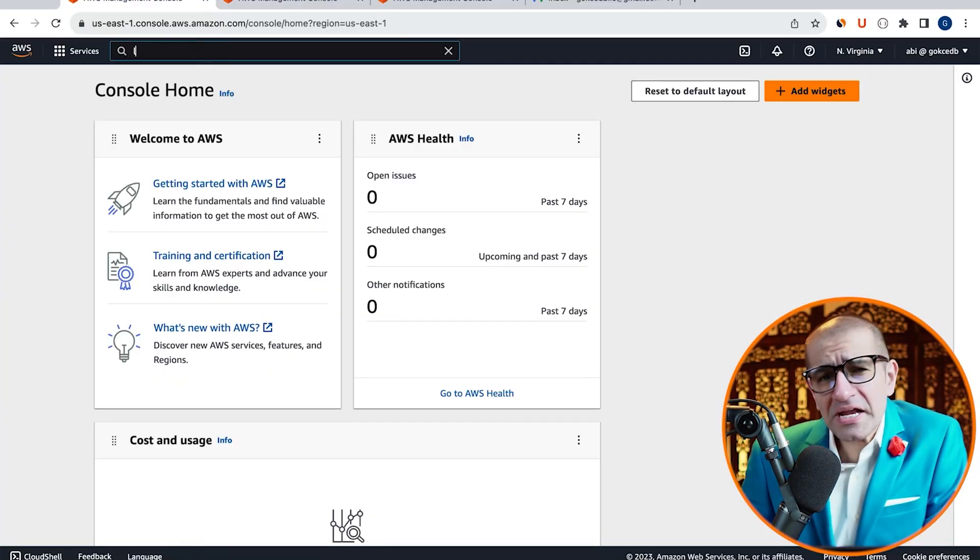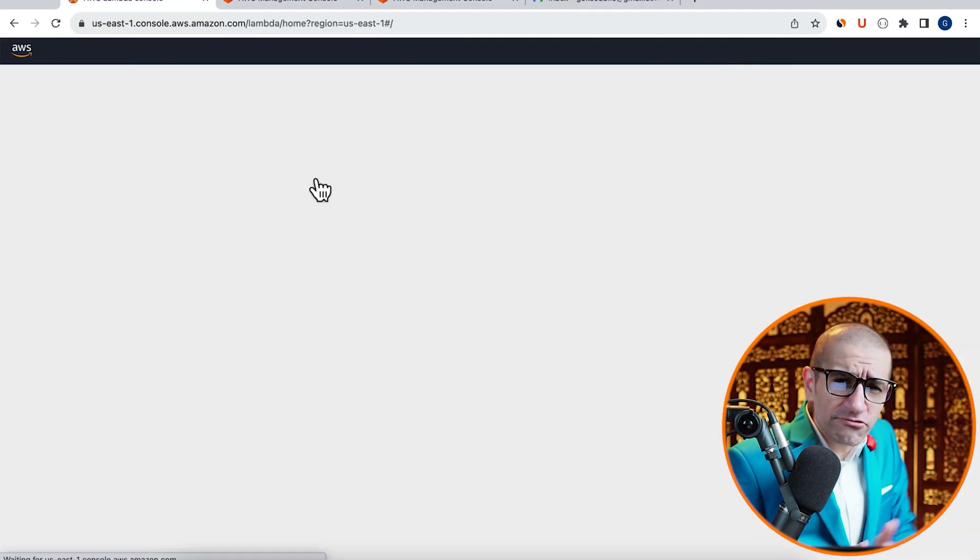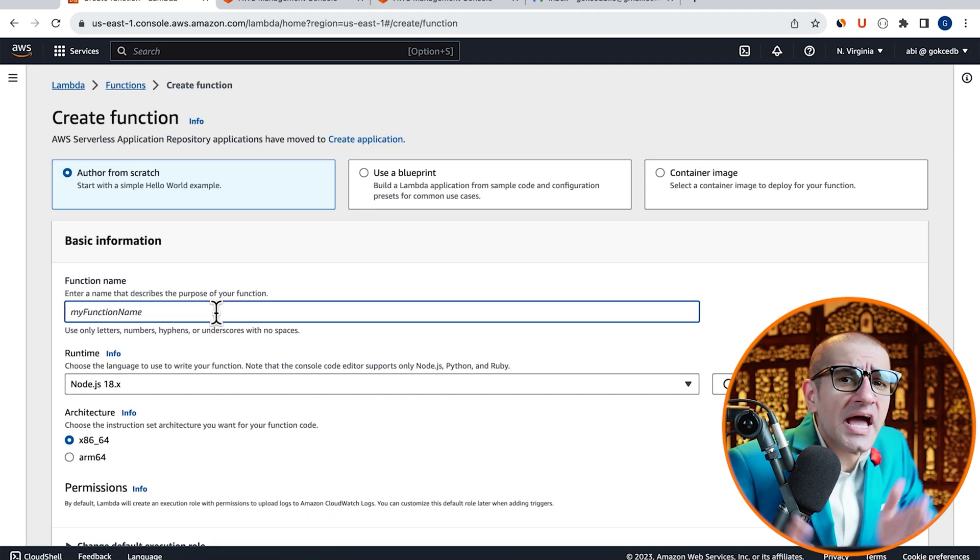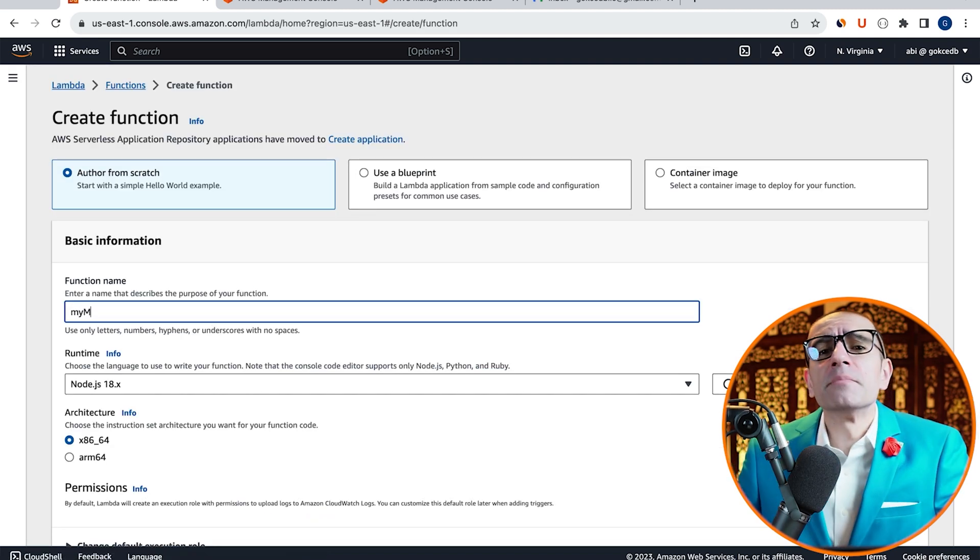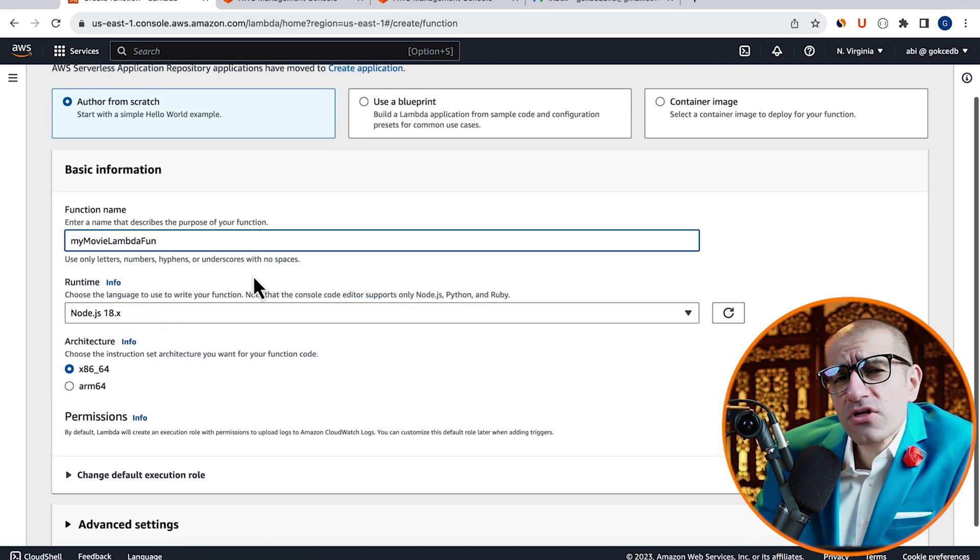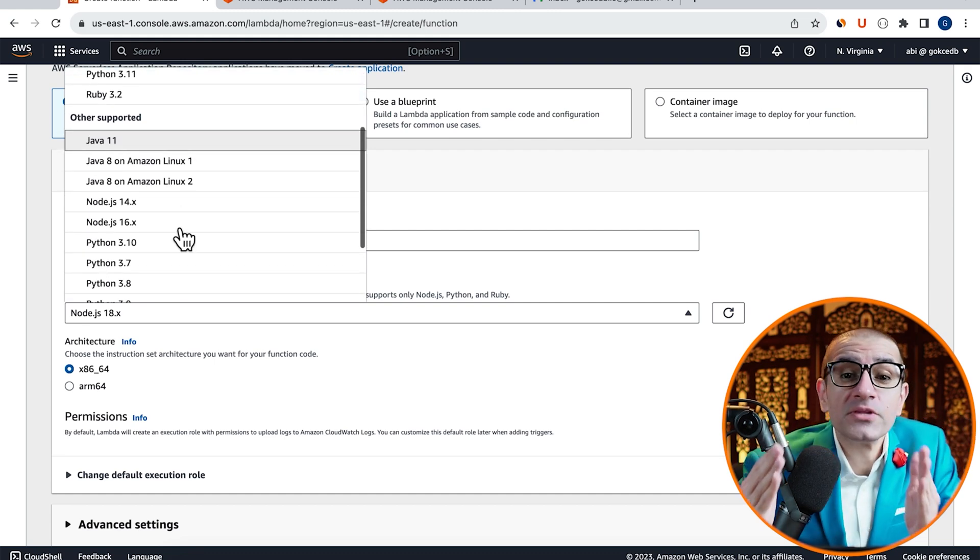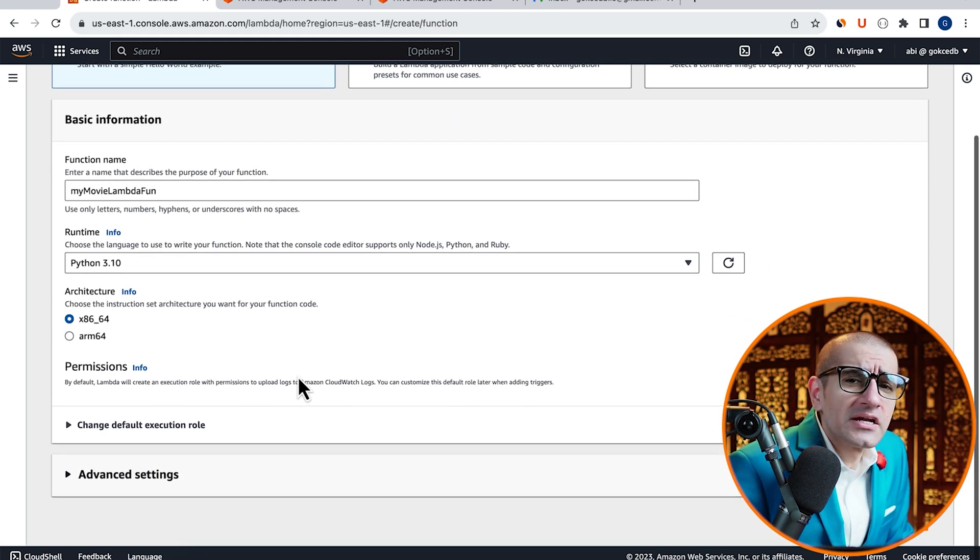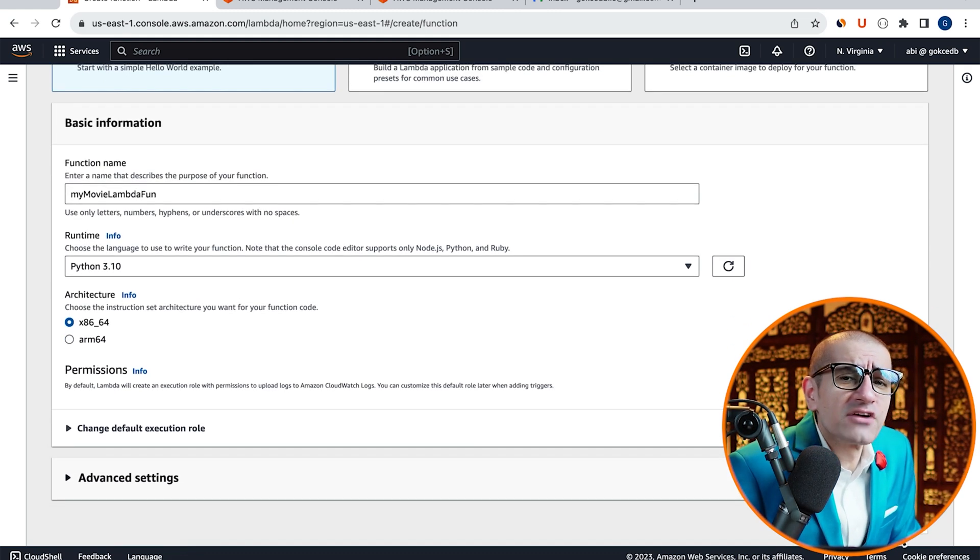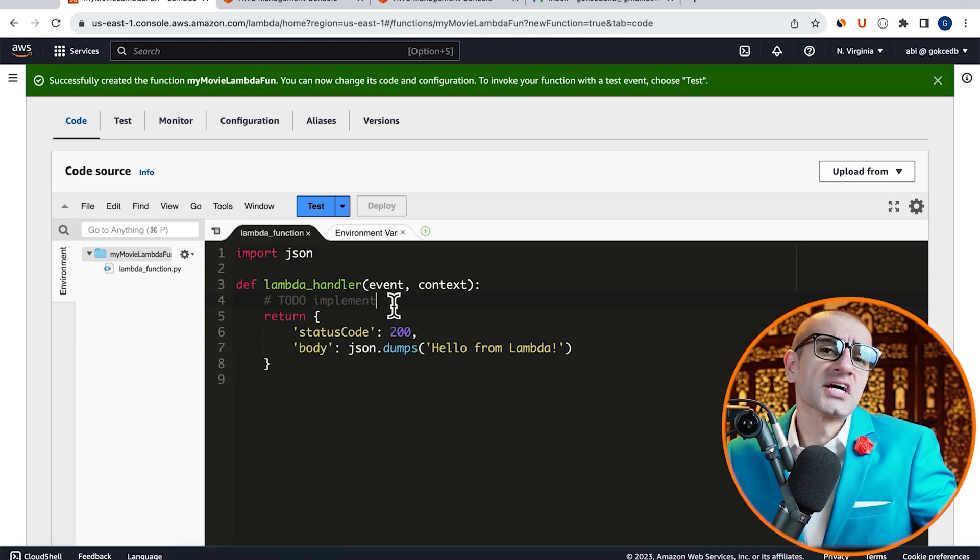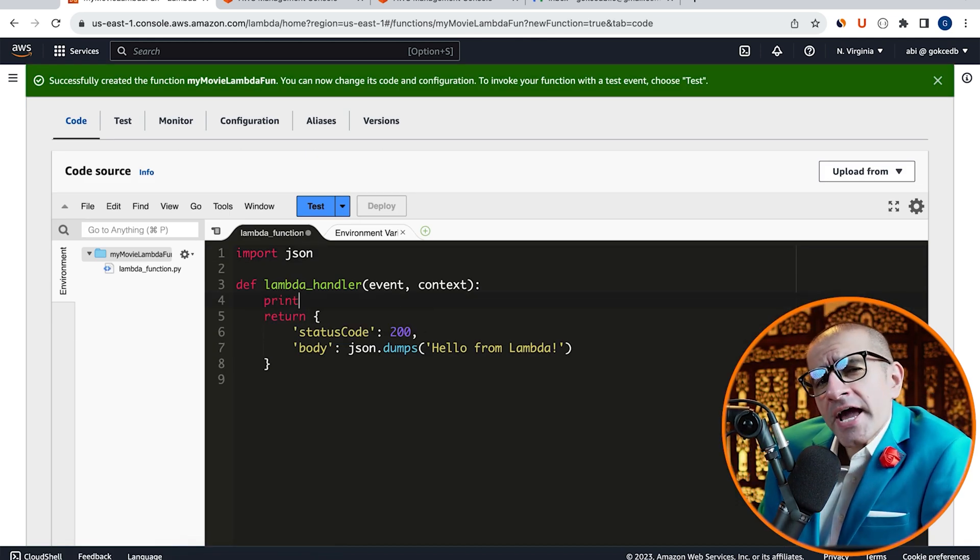Let's start by navigating to the Lambda service, then click on Create Function and give it a name. I'm going to choose Python 3.10 from the Runtime dropdown, then click on Create Function and scroll down to the Code Source section.